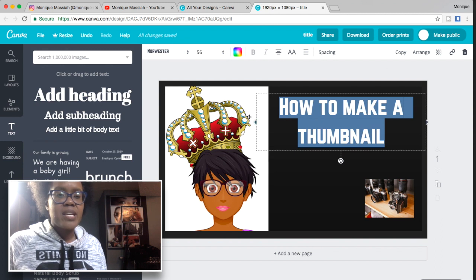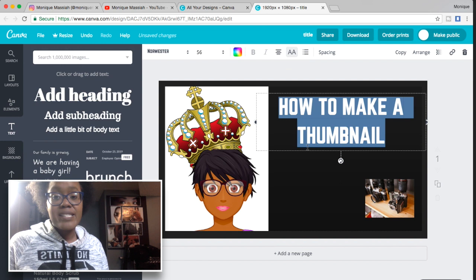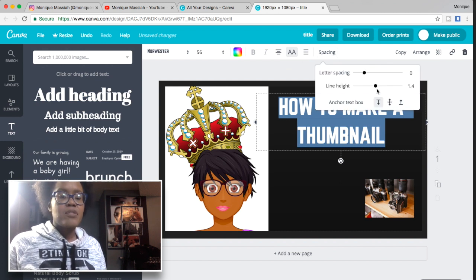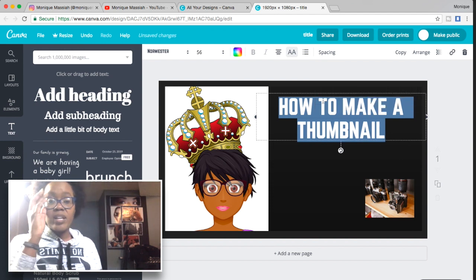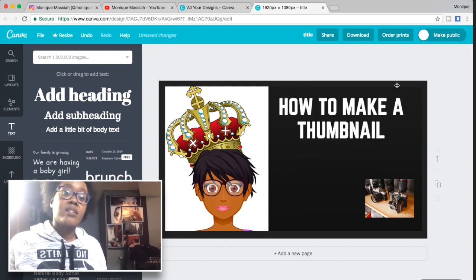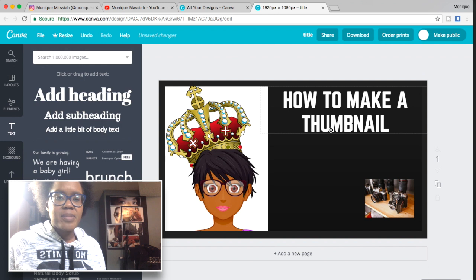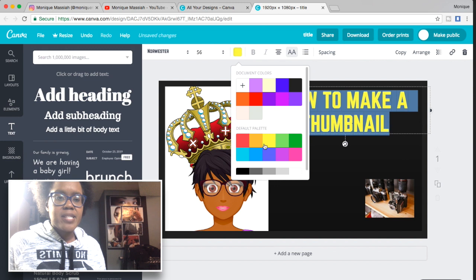I'm going to make the writing as big as possible so it's easiest for people to read. If your writing is really small people have to squint, and the thumbnail is small enough as it is. You want super huge writing so they can easily read it. You can also change the spacing and make it all capitals.